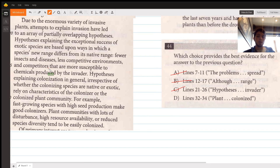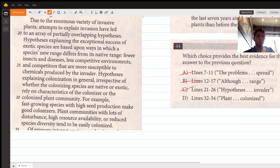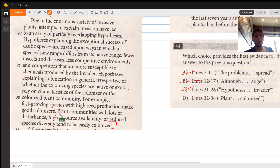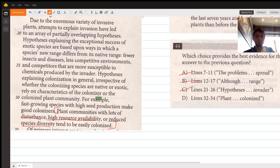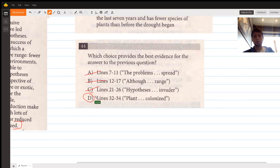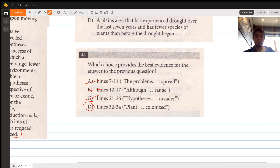Lines 32 to 34 say communities with lots of disturbance, high resource availability, and reduced species diversity tend to be easily colonized. This is clearly the best answer choice for question 44 — it discusses specific community features and directly tells us what makes an area likely to be colonized by an invasive plant species.